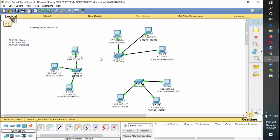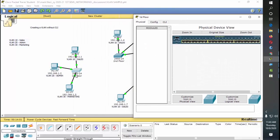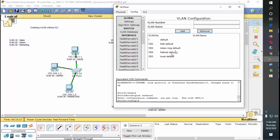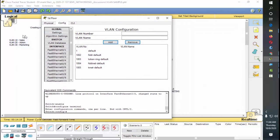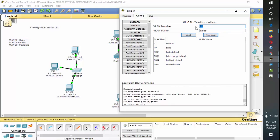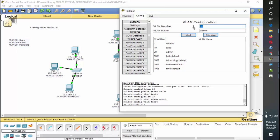Now we need to create the VLANs on each switch. Click on the switch, then click on Config. Since we're not using the CLI, there's a button under the switch section — click on VLAN Database. By default this is what we have, so we're going to add: VLAN 10 for Sales — click Add; VLAN 20 for Admin — click Add; and VLAN 30 for Marketing — click Add.